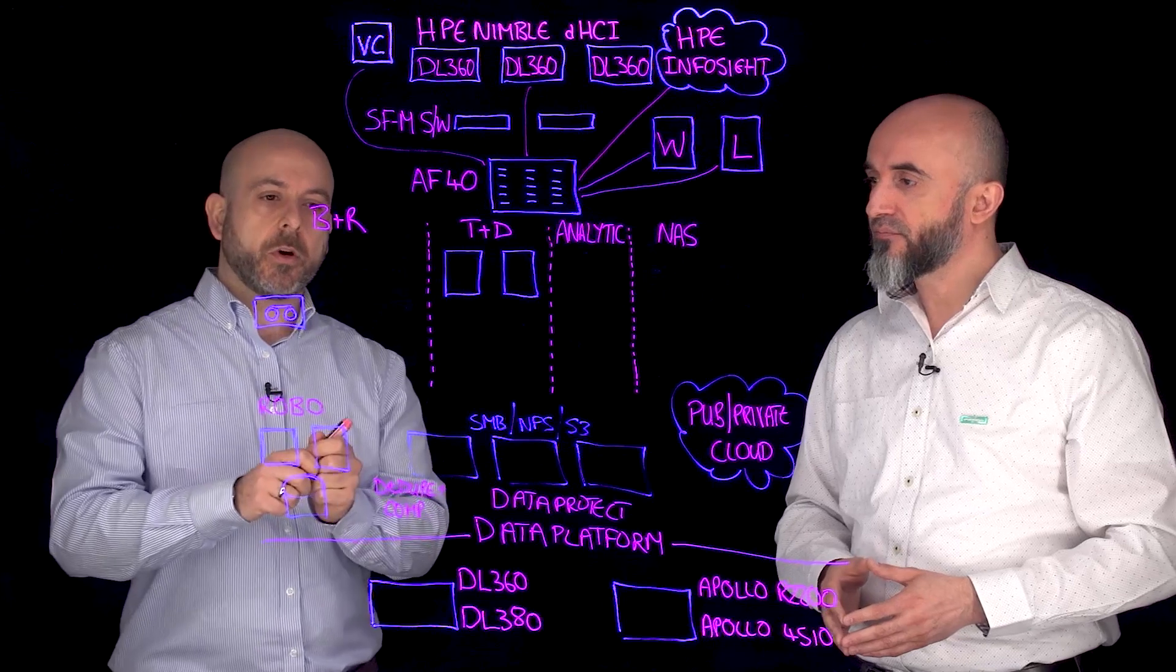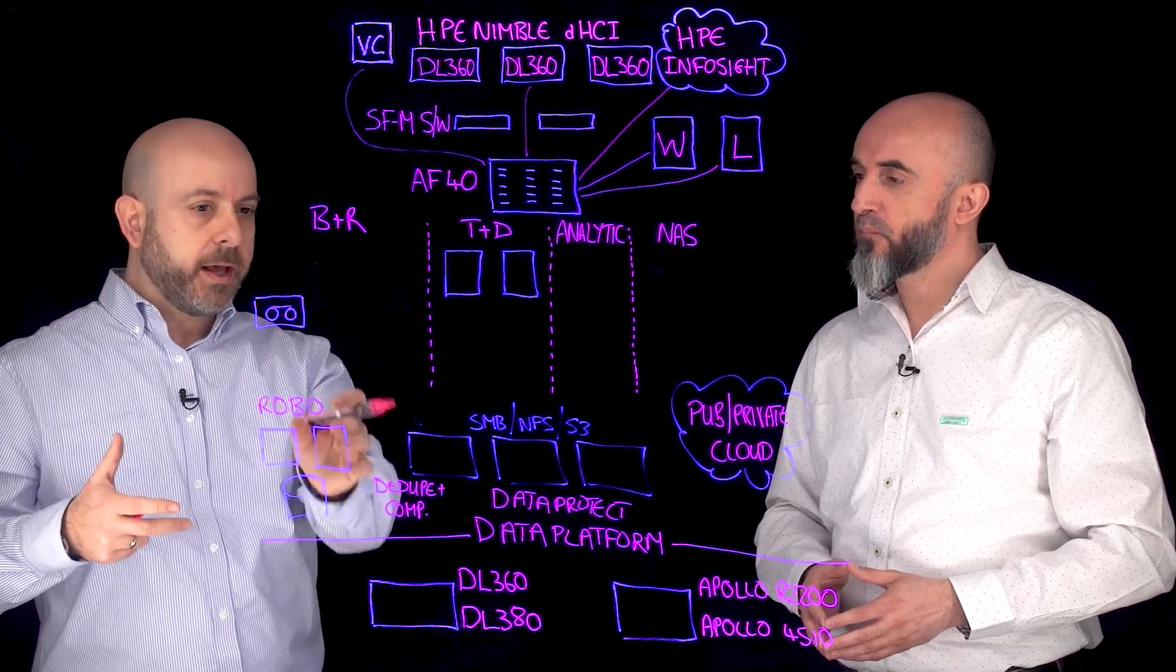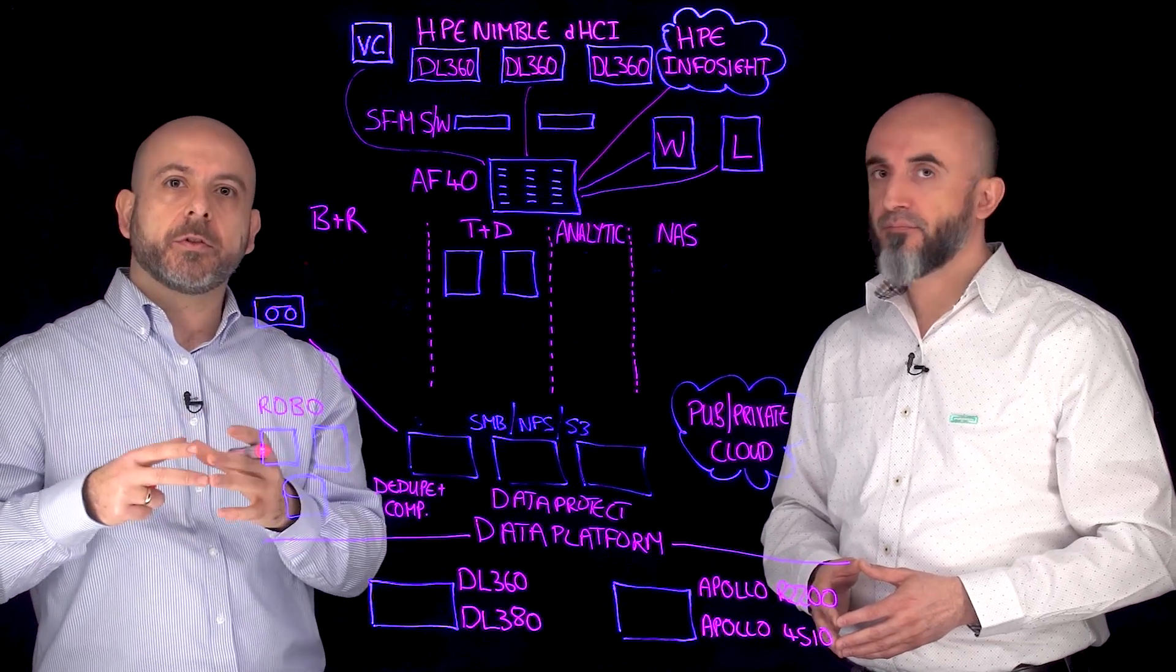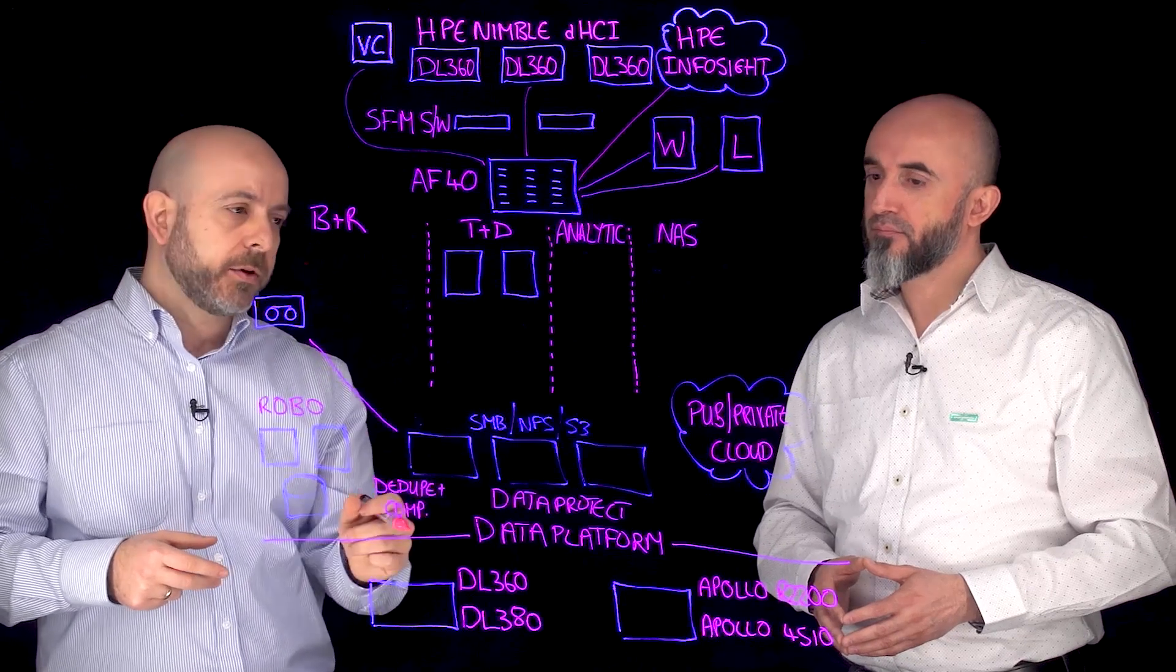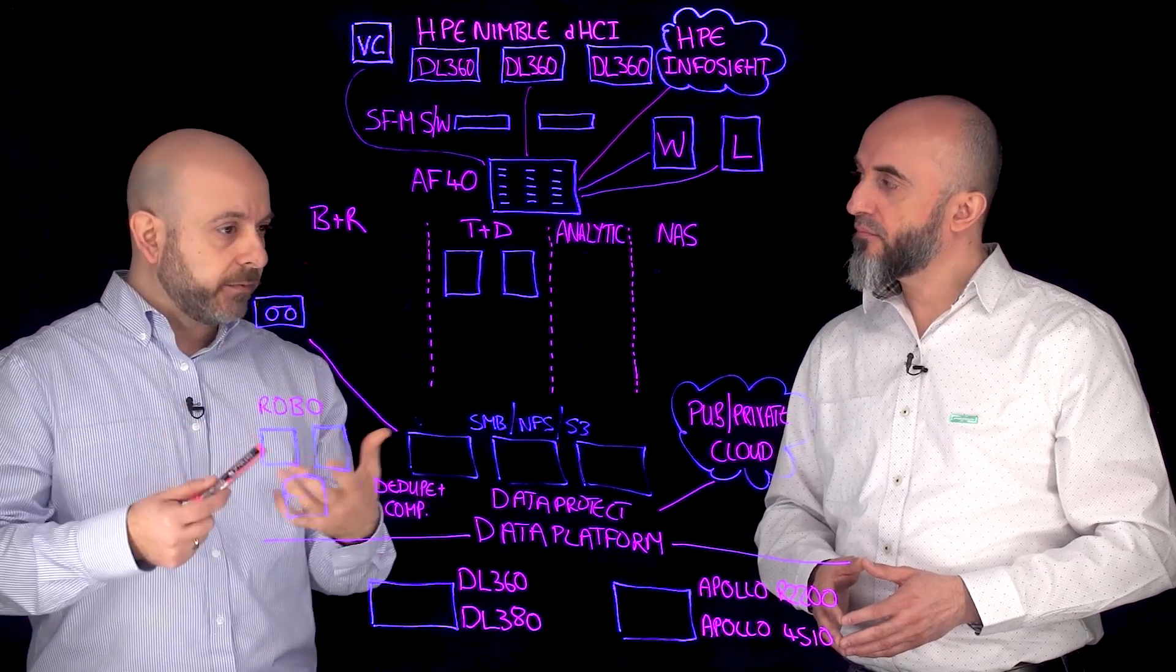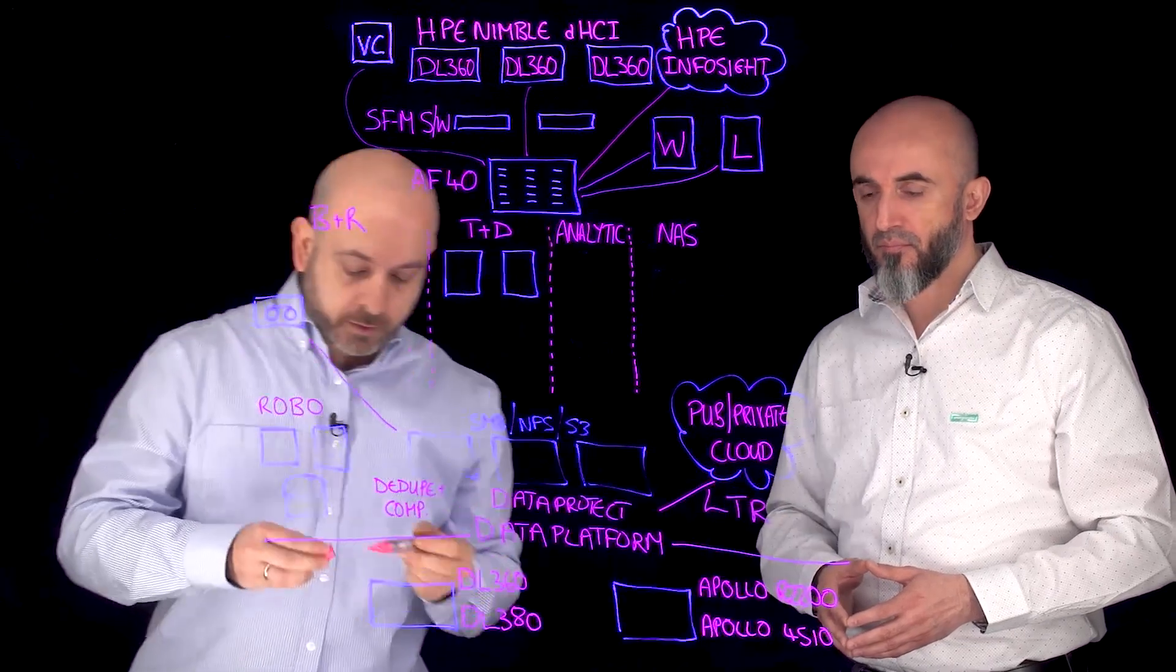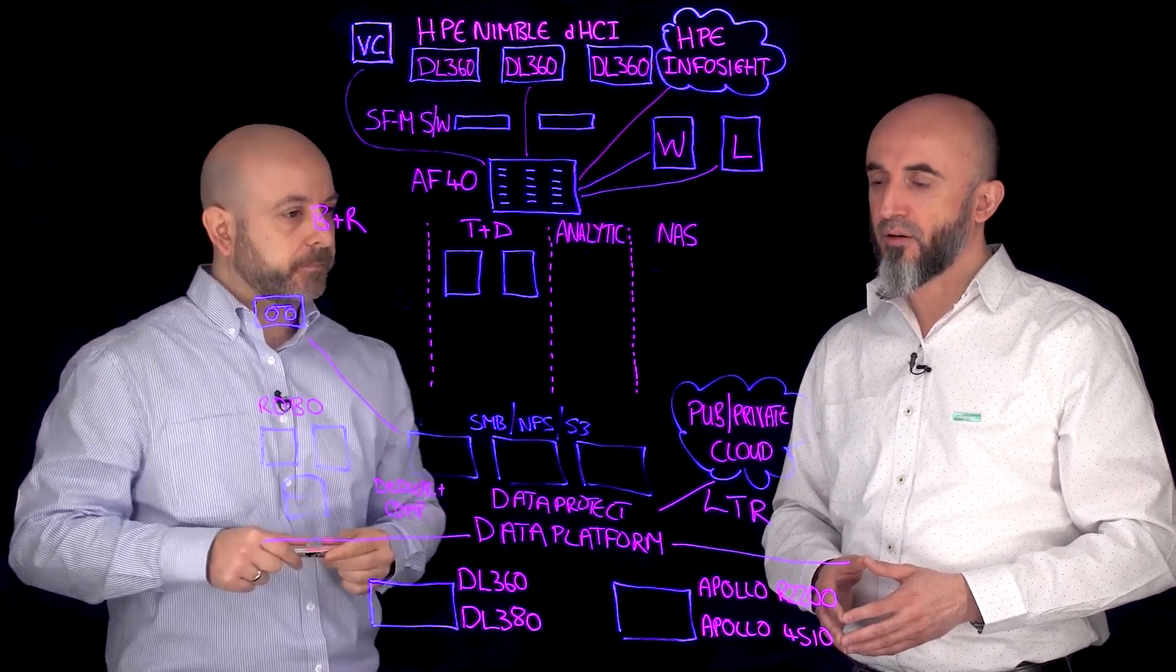Sure. If customers do want to stay with tape, they can absolutely do that. We integrate with tape for long term retention. But lots of customers want to start eliminating tape from their environment and start using the cloud. We have a lot of integration with the cloud, we can run natively in the cloud. For long term retention, we can use any public cloud provider or even a private cloud provider, anything that's S3 compatible.